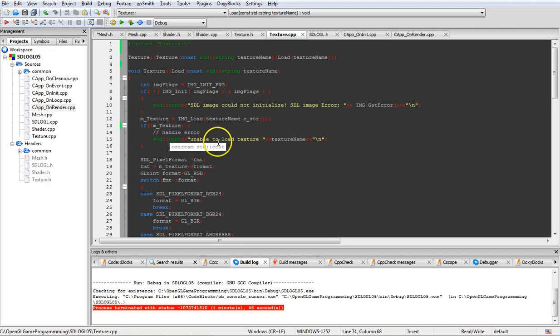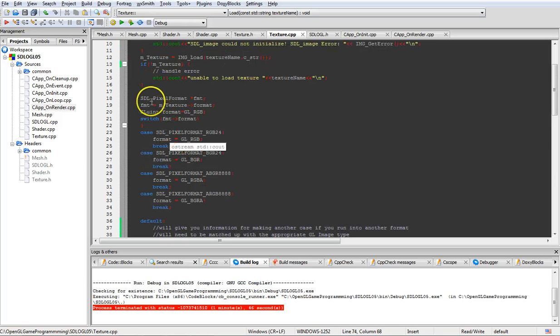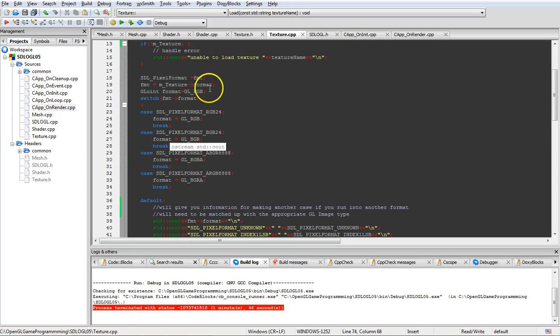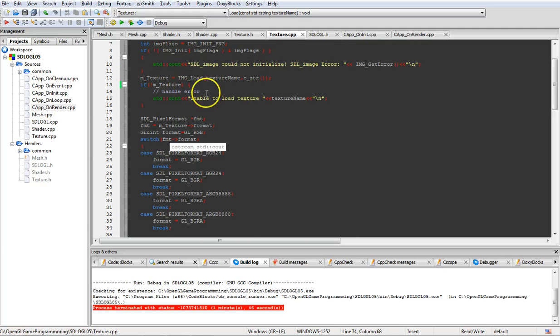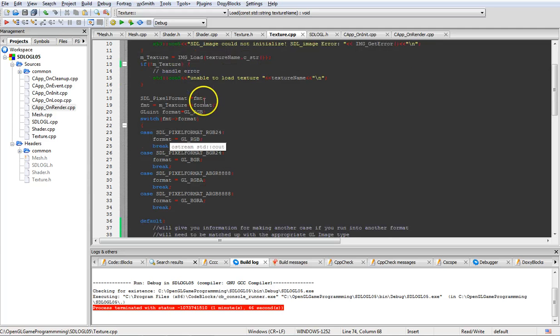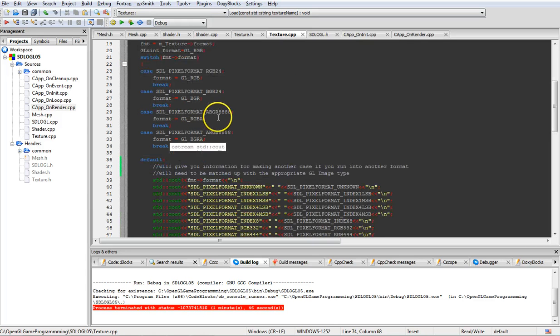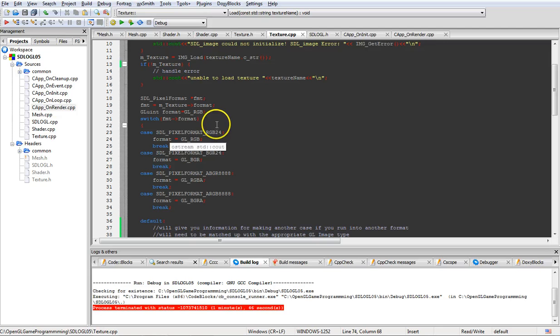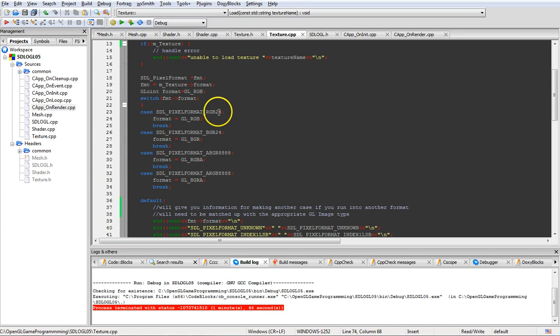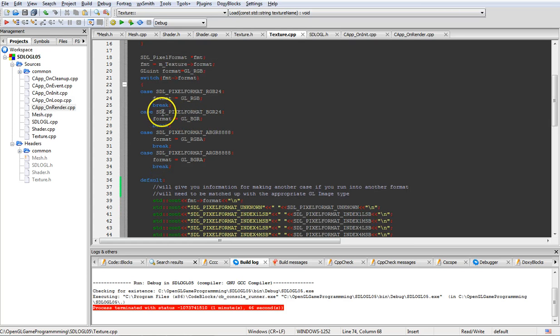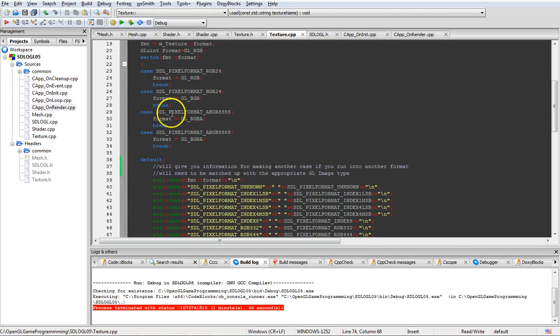Then we need to get the format of what the SDL image is and convert it to OpenGL format, because they're not exactly the same. So all we're doing is identifying whether or not, like in this case, SDL pixel format RGB24 equals the GLRGB, or we have SDL pixel format BGR24 equals GLBGR.